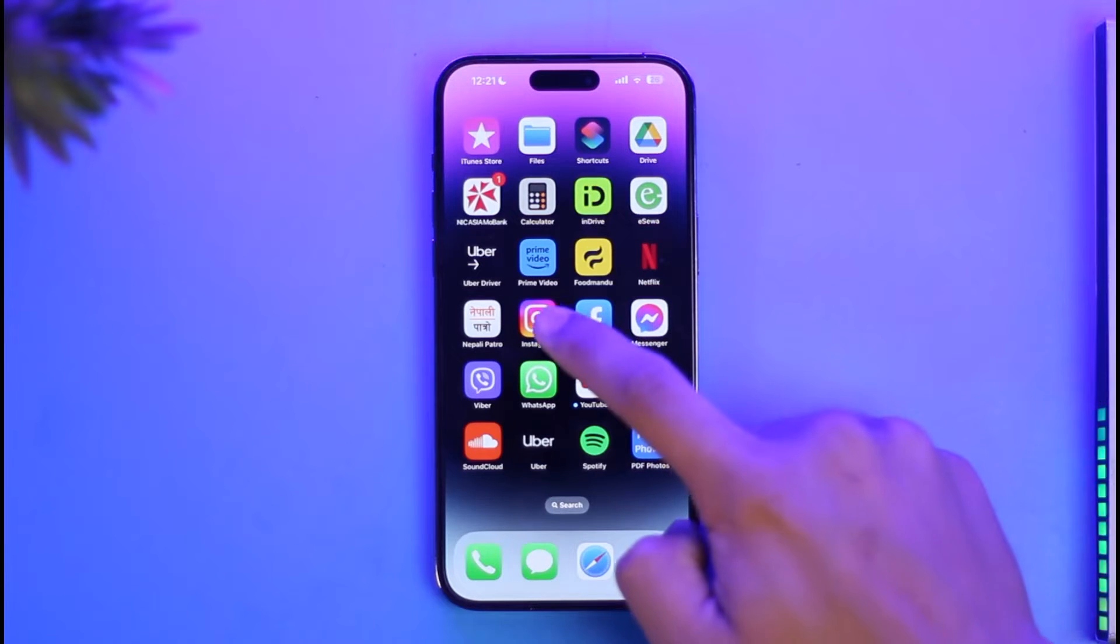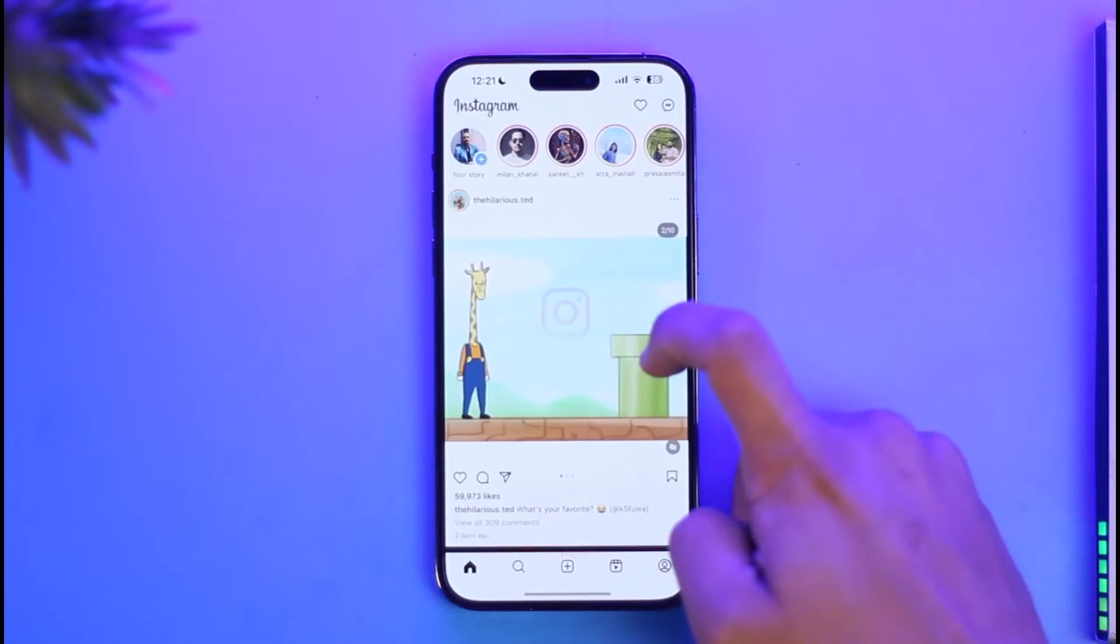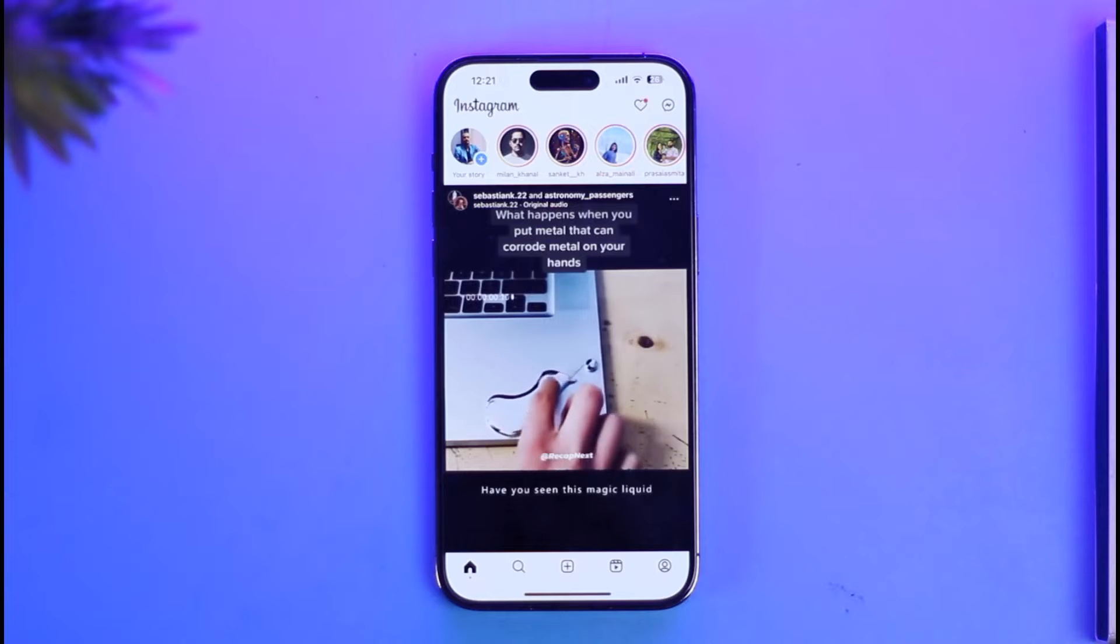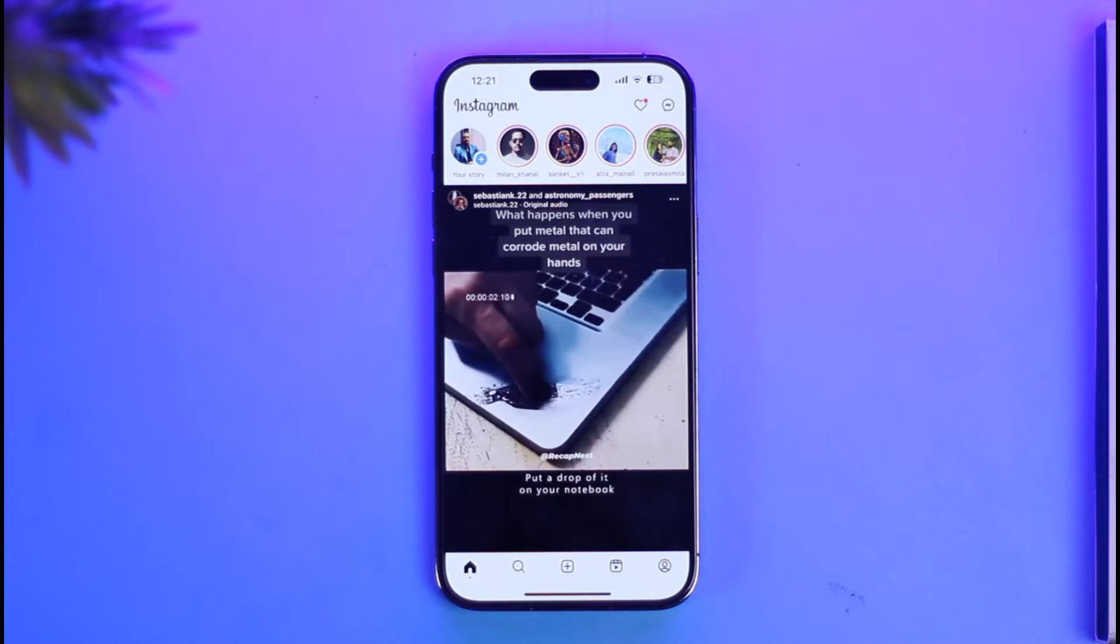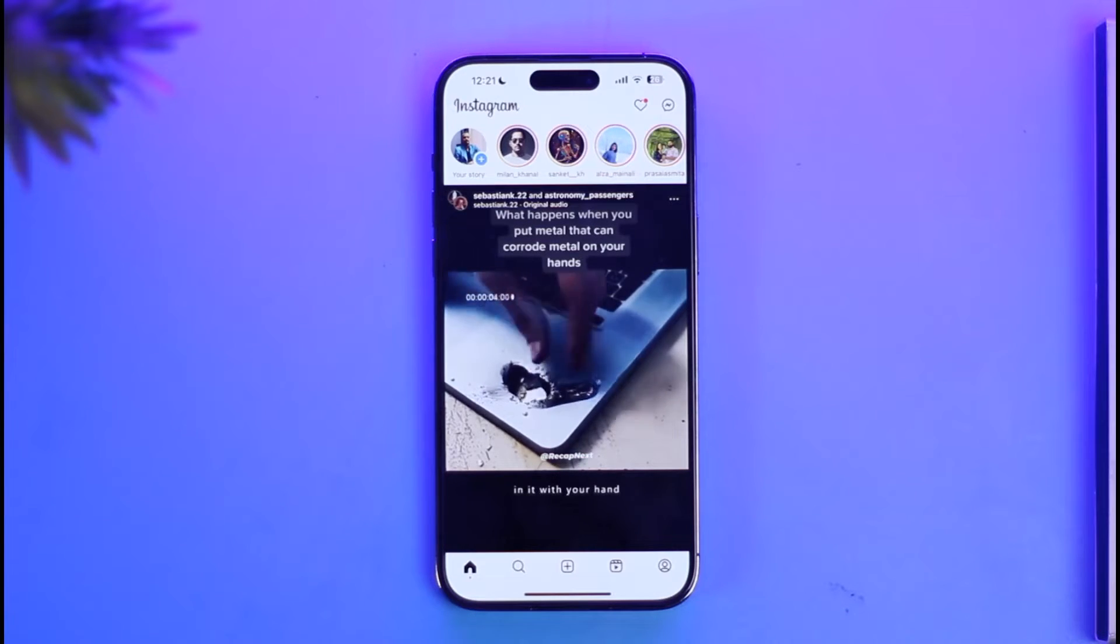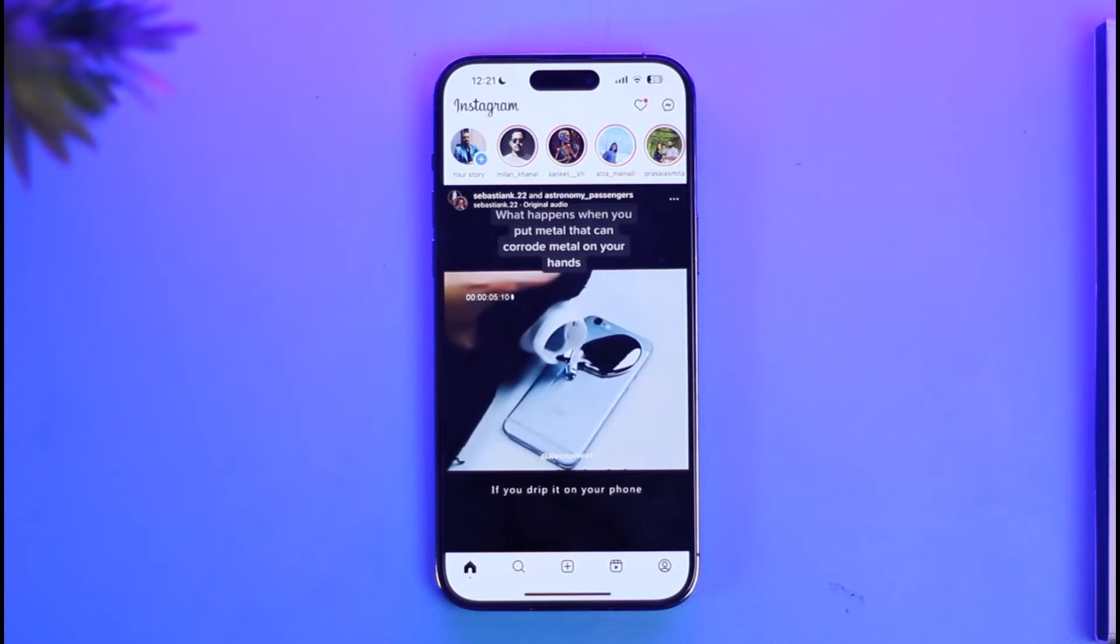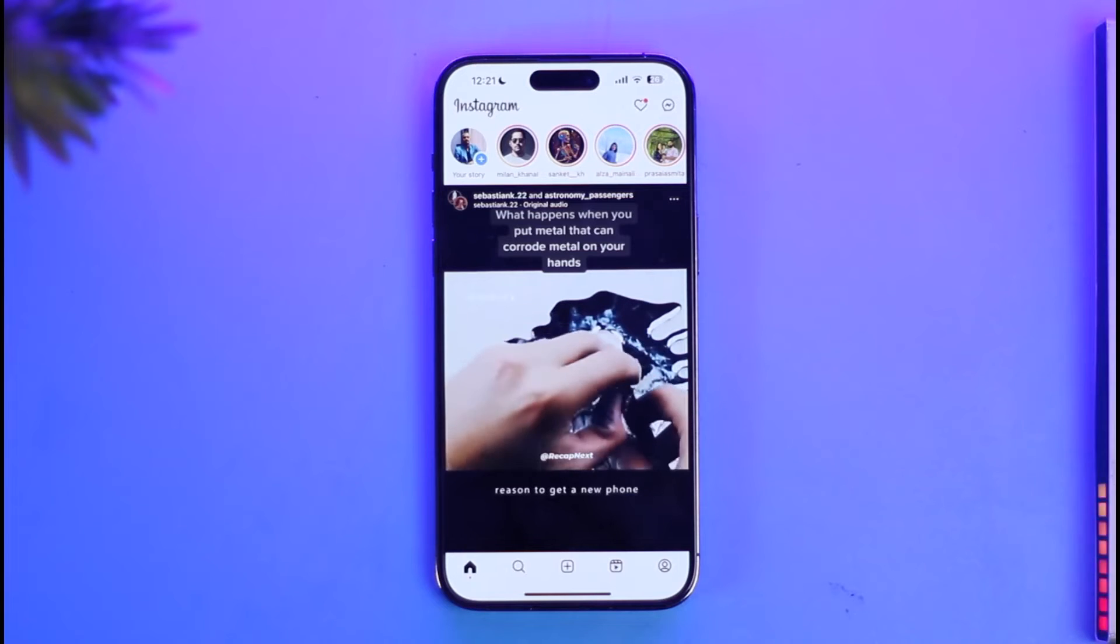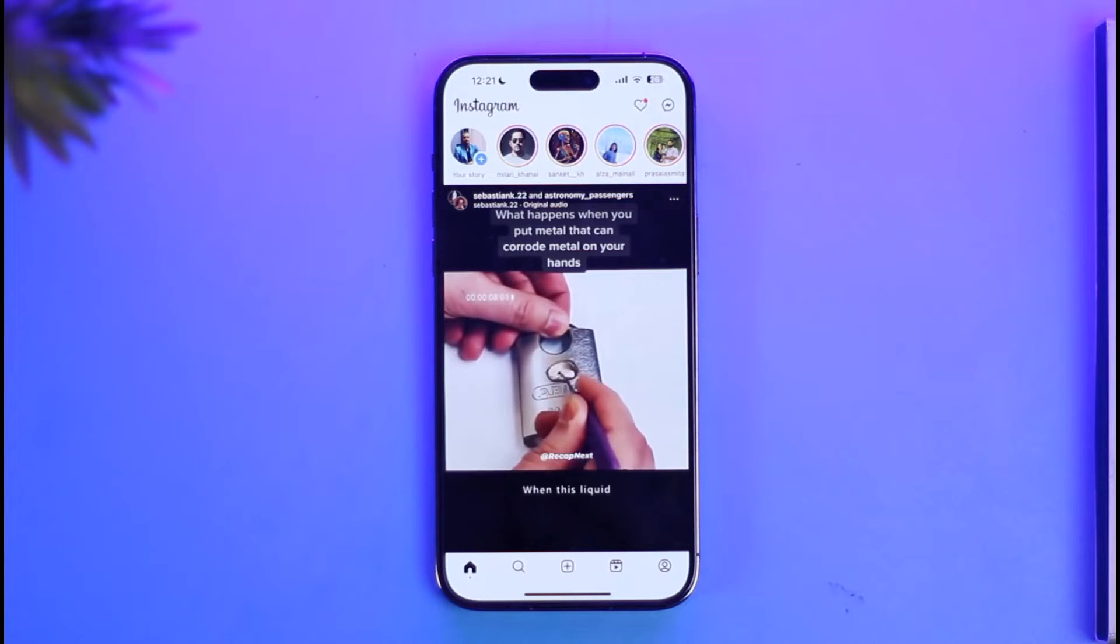In order to remove someone from your Instagram account, all you have to do is launch the Instagram app first. Let's say someone else is logged into your account on some other device, or maybe you think that someone has access to your account. In those cases, there are two things that you can do.